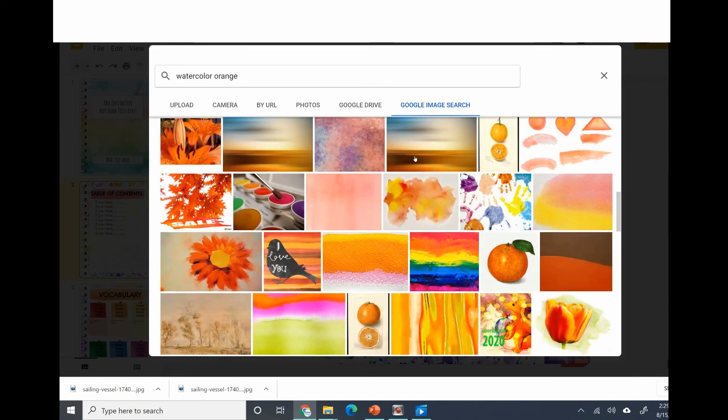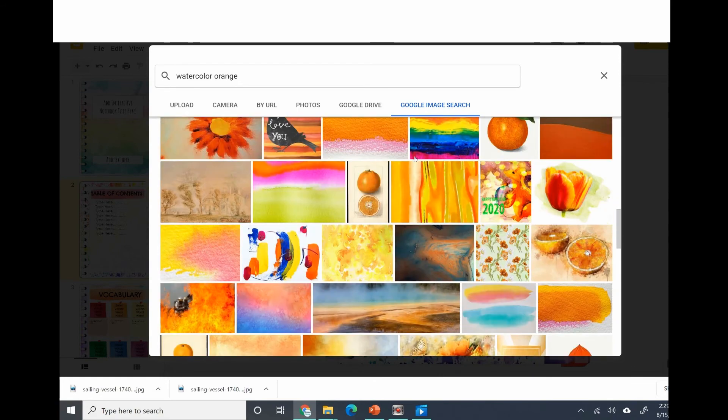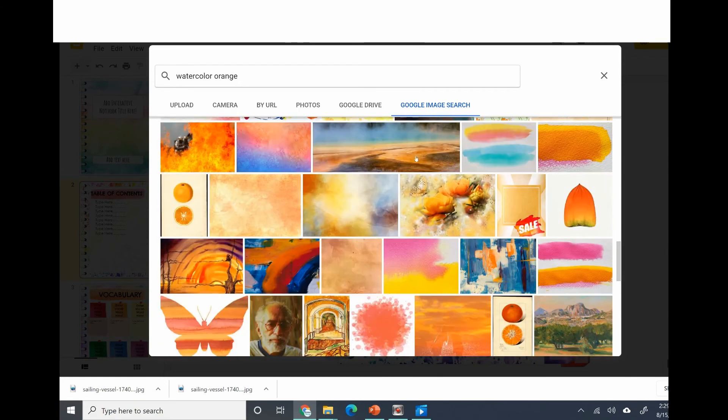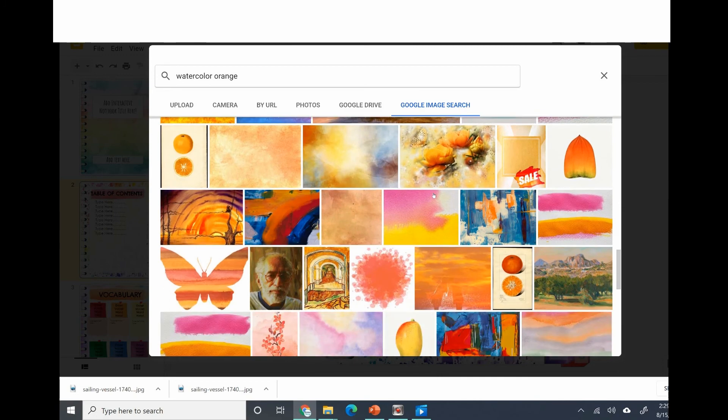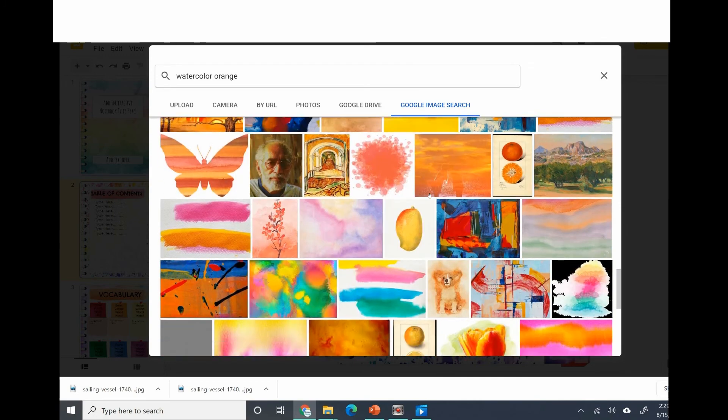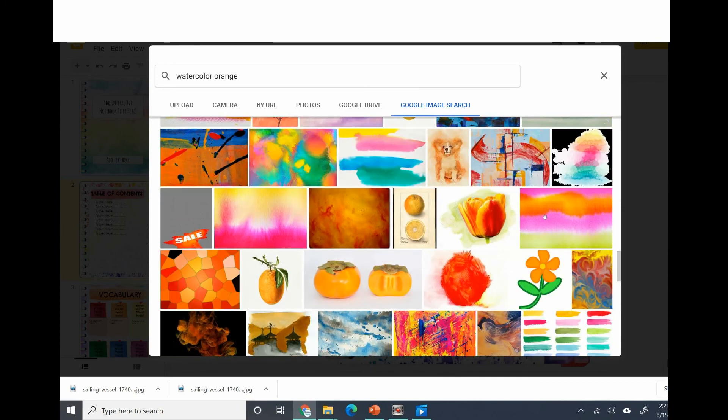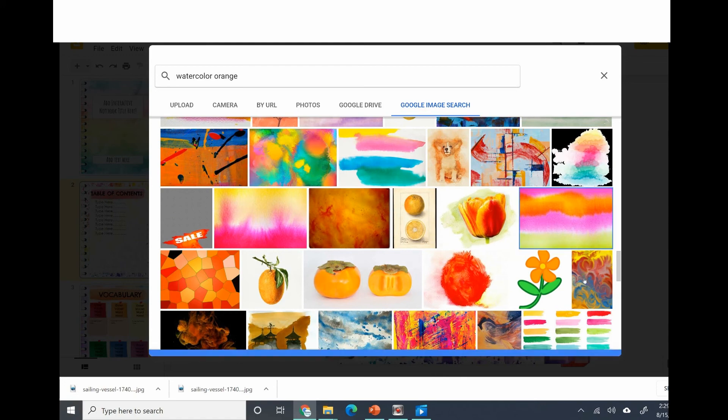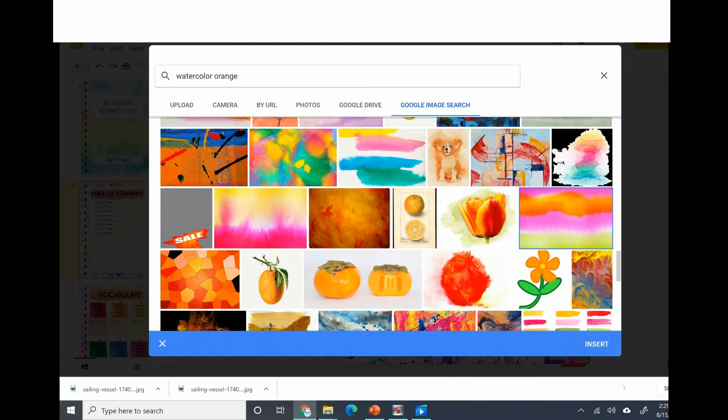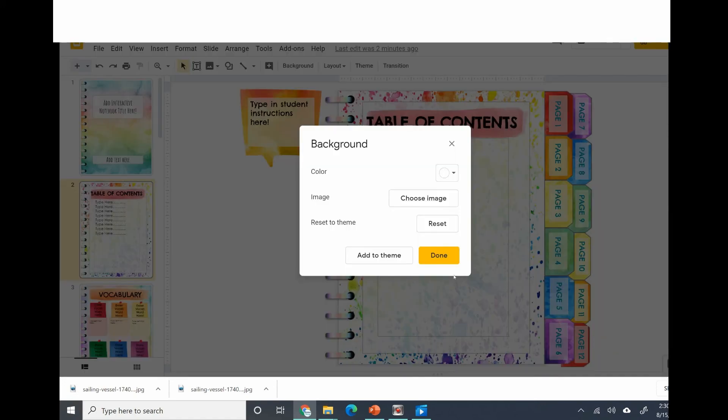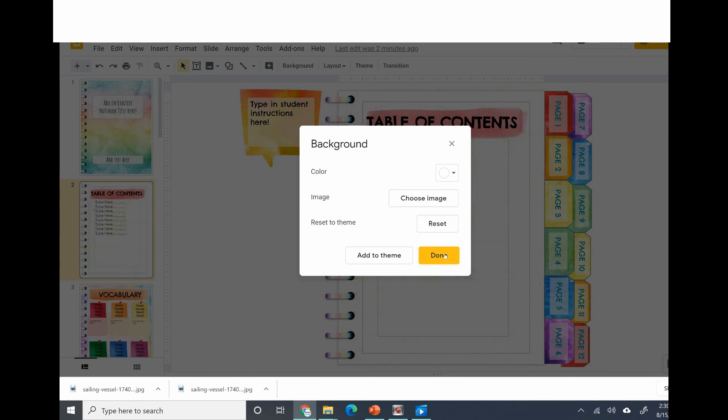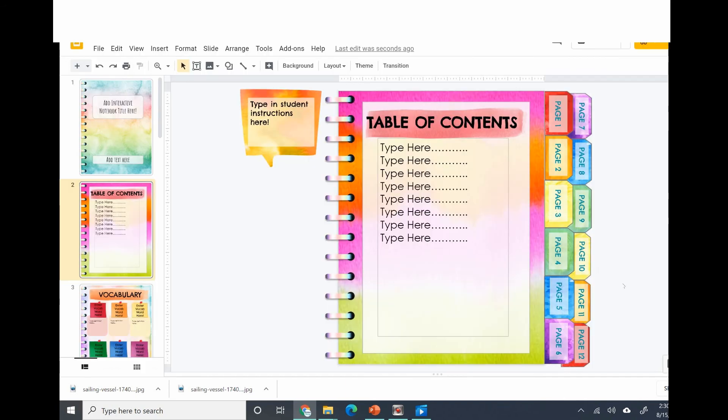Let me find one that I like. There's actually a lot of cool ones. I like this one, this is kind of fun. Okay, I'm gonna choose that one. Select insert. Very cool! So that is how you change your backgrounds.